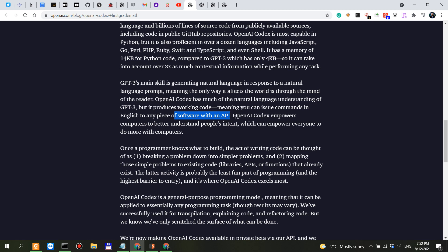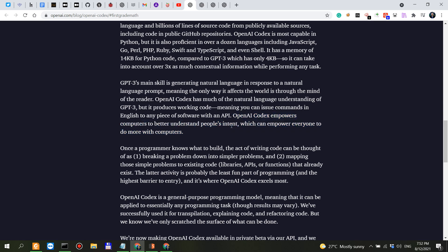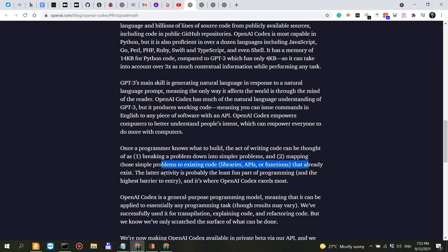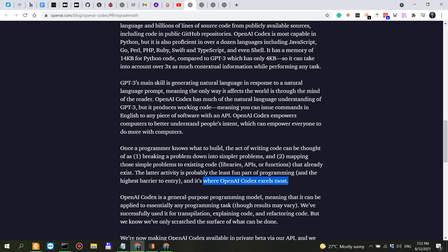Now here are some very important statements that the folks at OpenAI have outlined very well. Codex empowers computers to better understand people's intent which can empower everyone to do more with computers. Once a programmer knows what to build, the act of writing code can be thought of as breaking a problem down into simpler problems, mapping those simpler problems to existing code that already exists. The latter activity is the least fun part of programming and it's where OpenAI Codex excels most.